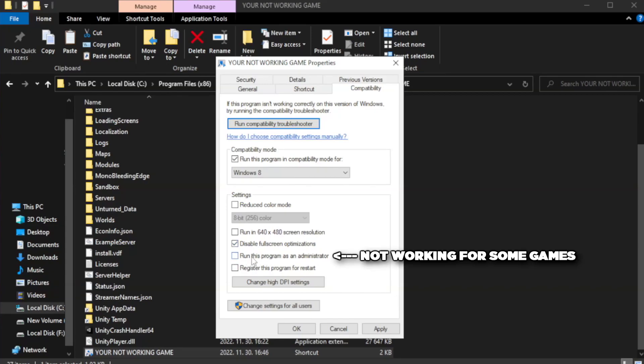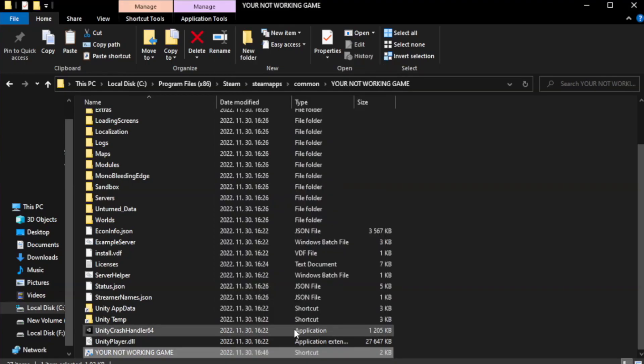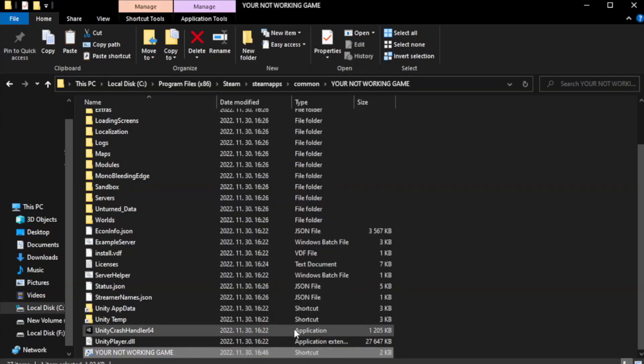Check run this program as an administrator. Apply and OK. Close window.